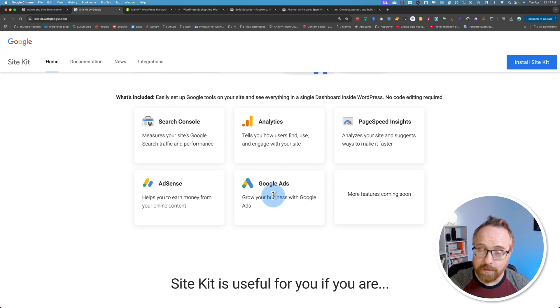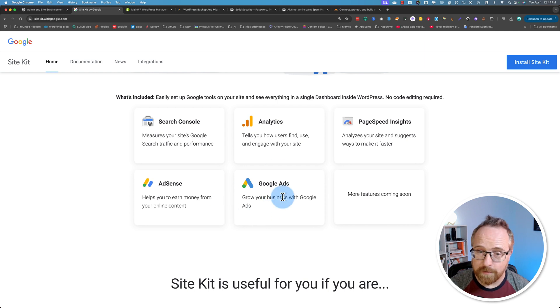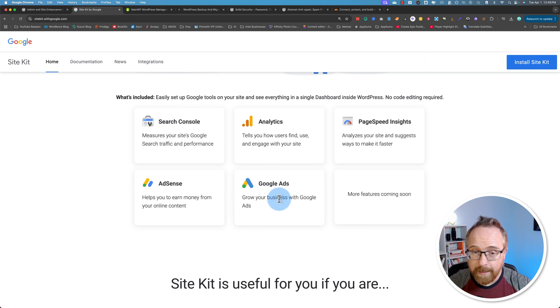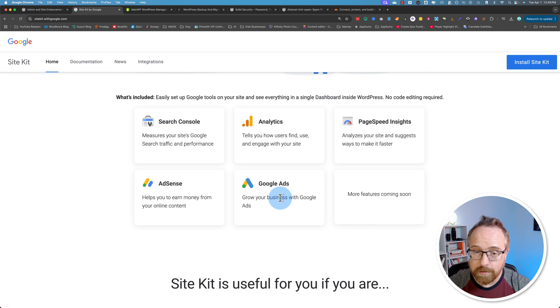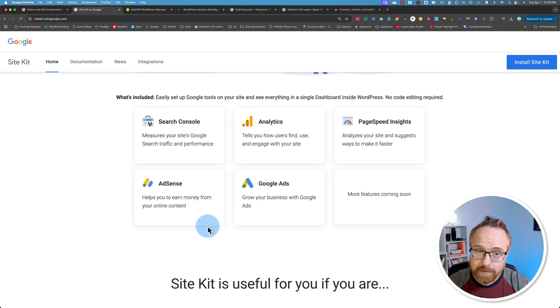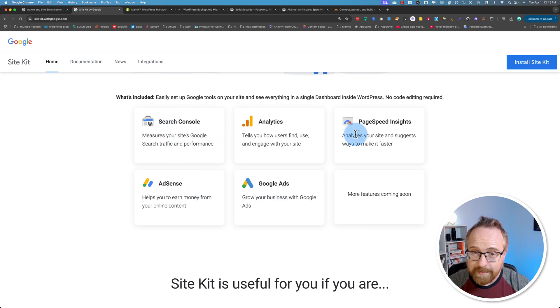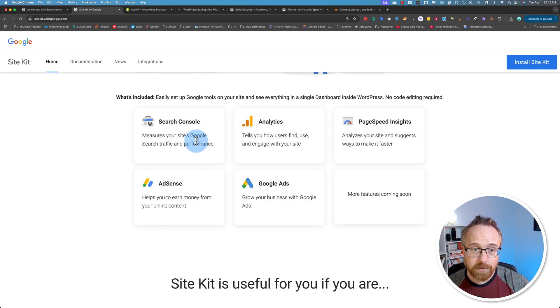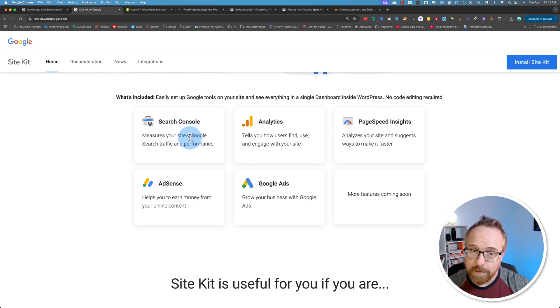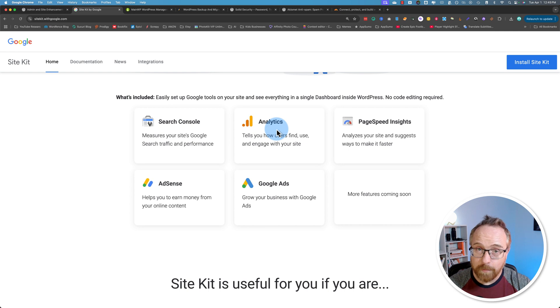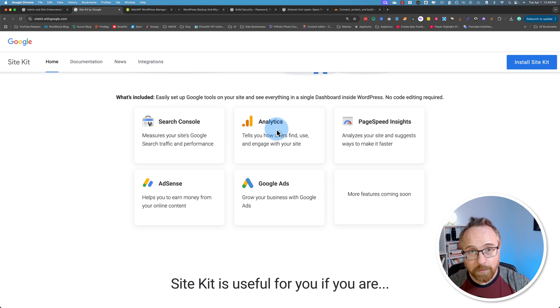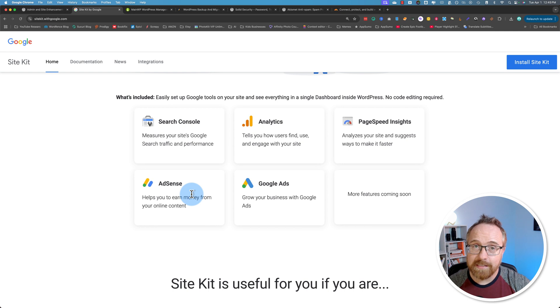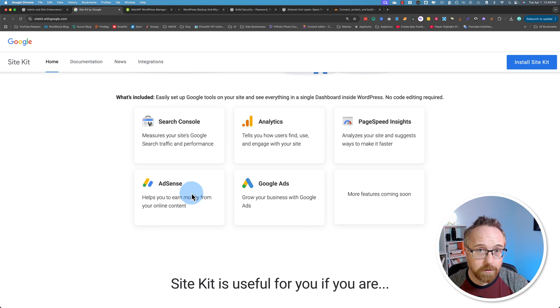This is so quick and easy and it gives you all the data in the dashboard. So you have your Search Console metrics in your WordPress dashboard, Analytics data, the most important data in your dashboard, Page Speed Insights in your dashboard, and your AdSense income and settings inside of your WordPress dashboard for each of your WordPress sites.